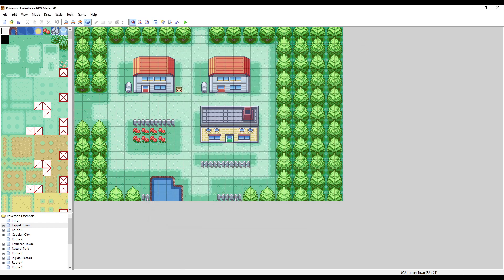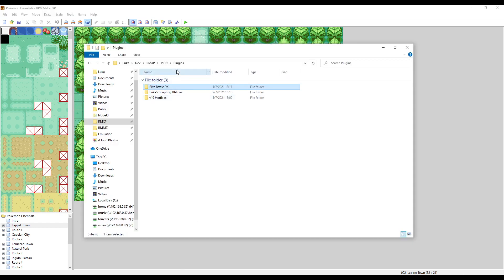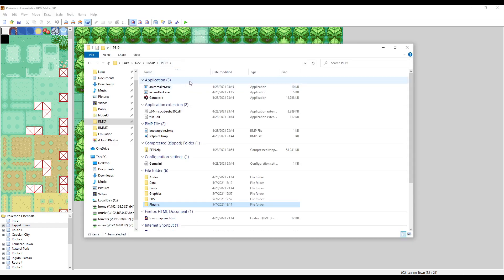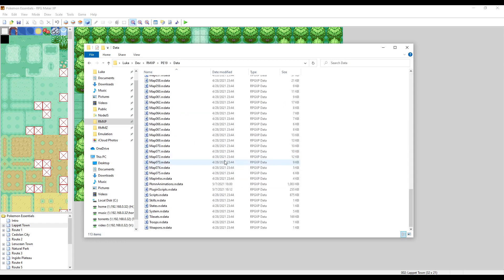The scripts are actually going to be compiled if you go into your main project root data—everything is going to be in here in plugin scripts.